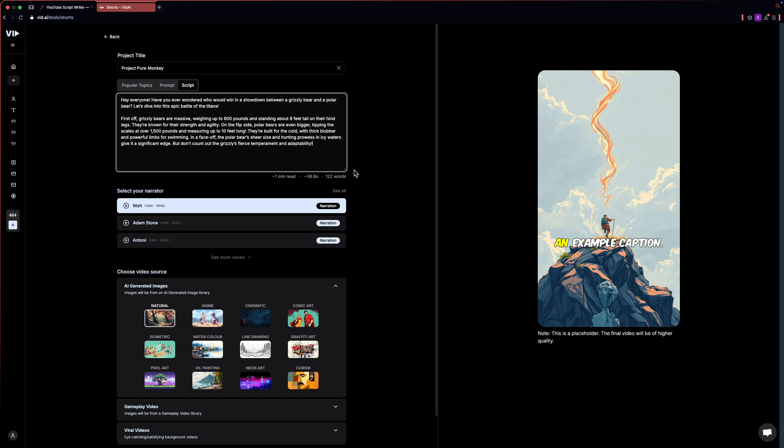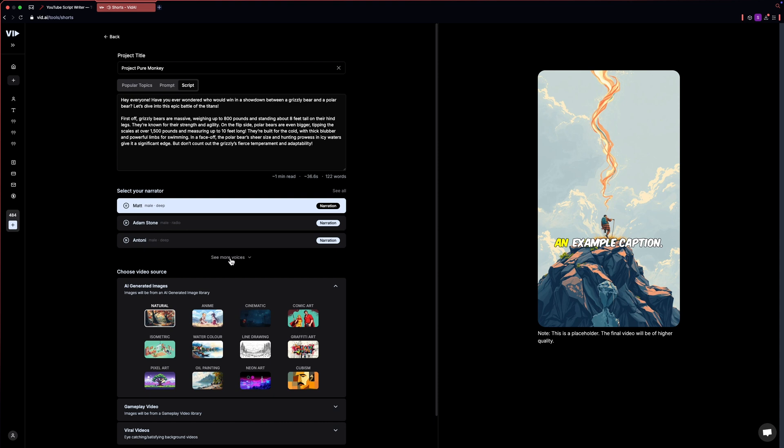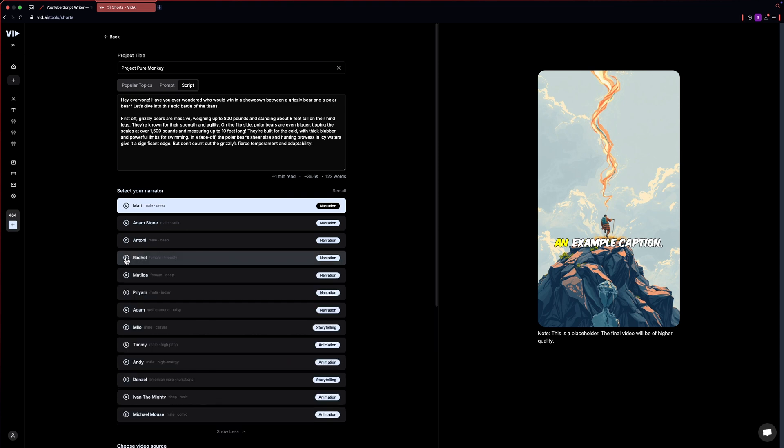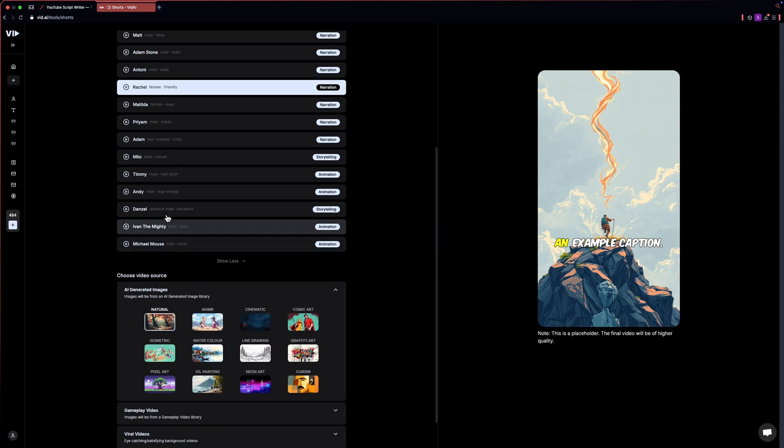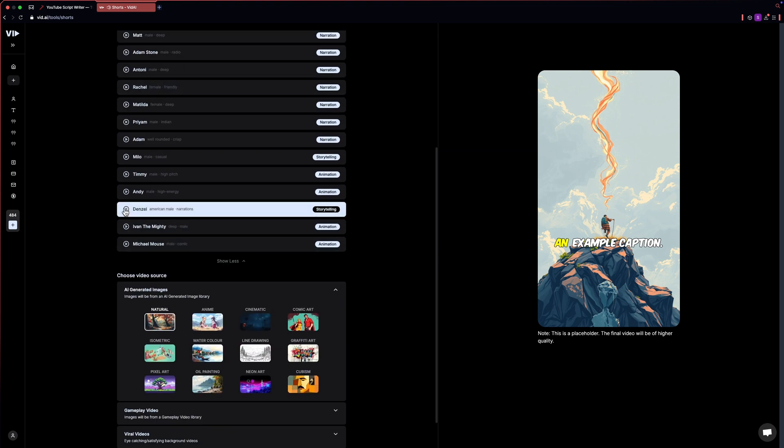Now let's choose the voiceover for our shorts. Trust yourself. You know more than you think you do. You gotta be careful if you don't know where you're going because you might not get there. I have a casual, smooth, and sexy voice that you can use for anything you want. I like this one. This voice is deep and very realistic.